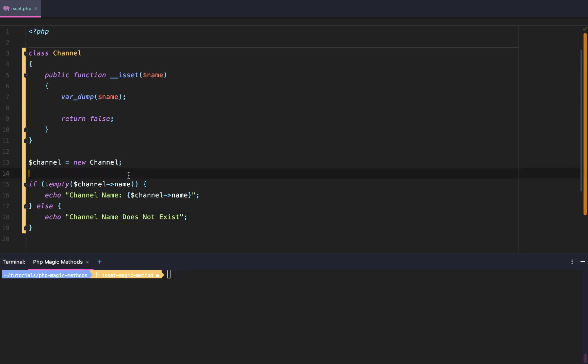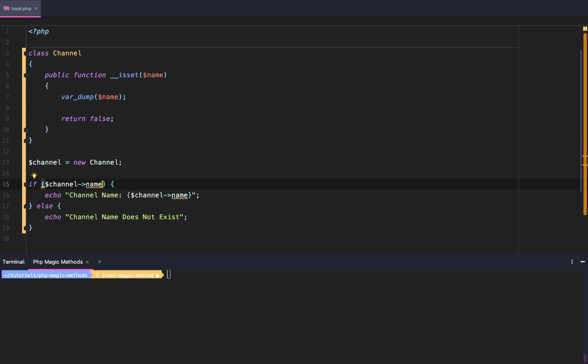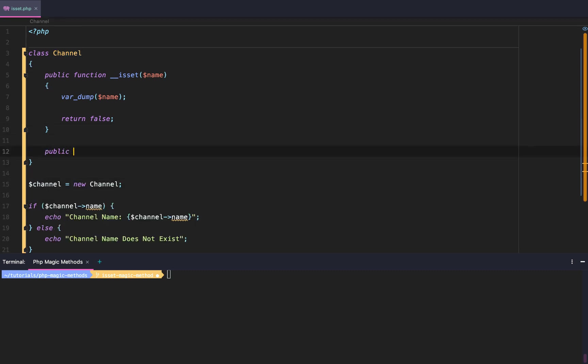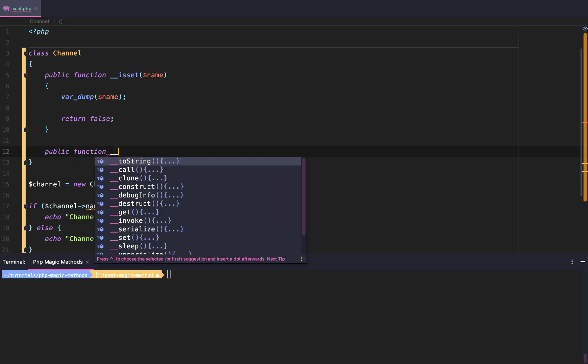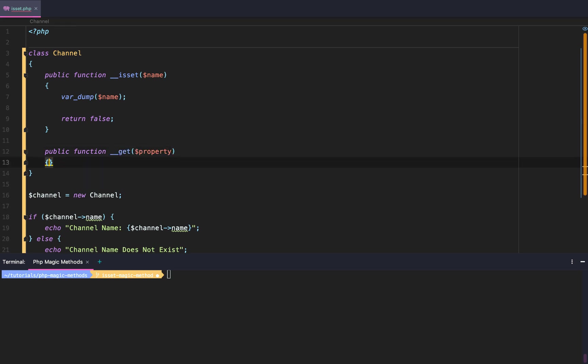So there's not honestly too many real world examples of using isset, the magic method isset, that I can think of. But one of them that I do like using is this: the biggest thing is I don't want to have to use an empty or isset function to check if my channel name exists. So we're actually going to do something that I personally like. We're going to say public function __get, our last tutorial's magic method. We're going to say property.